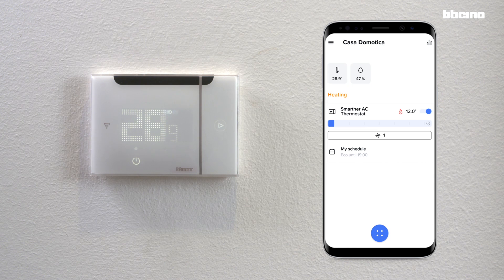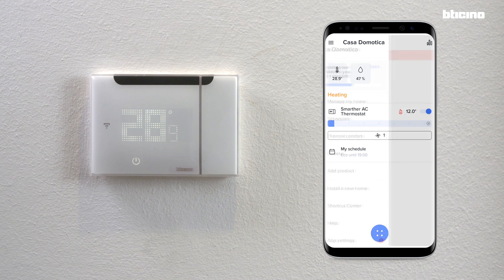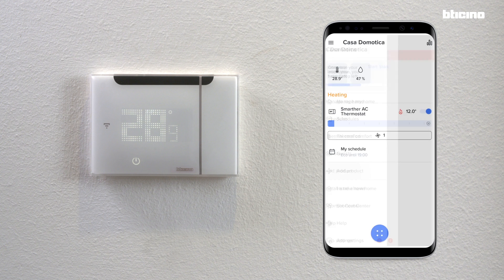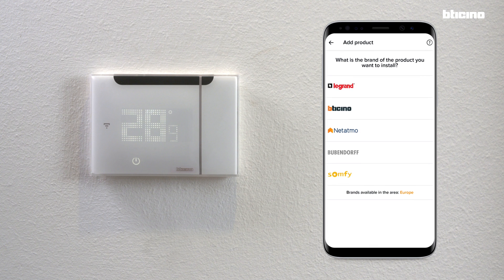On the Home Plus Control app, return to the dashboard. The app displays the devices to configure. Access the settings menu and insert a new product.